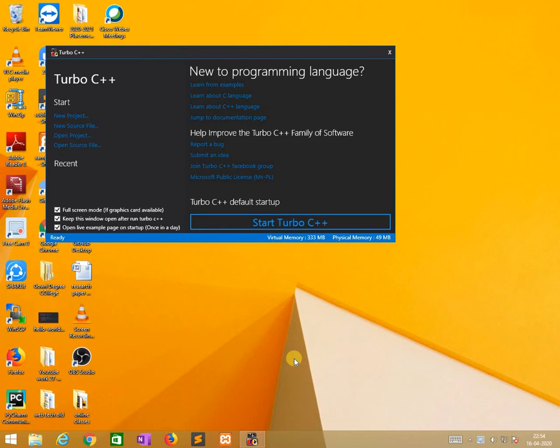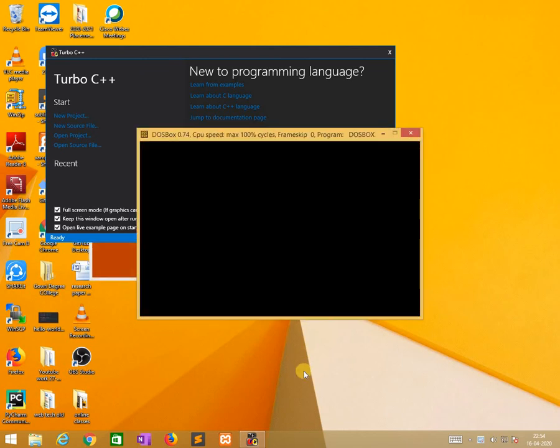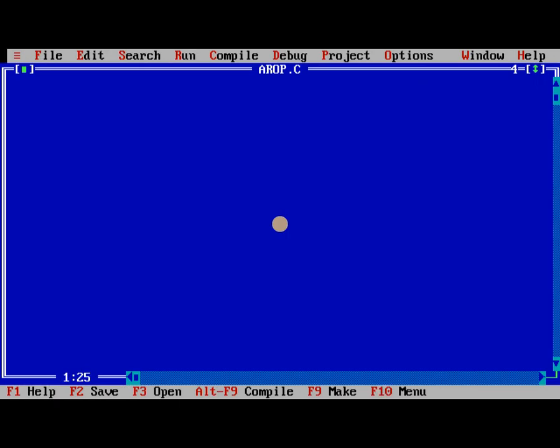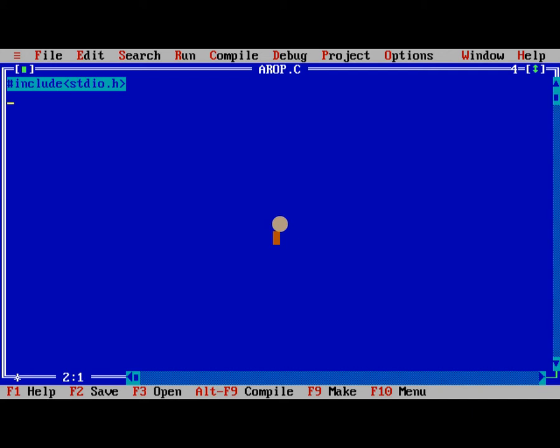Here we are implementing through C programming using Turbo C++ compiler. Waiting for the compiler to open. Now I need to write the program. Hash include stdio.h, the standard input output header file, and hash include conio.h, the console input output header file.